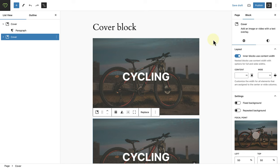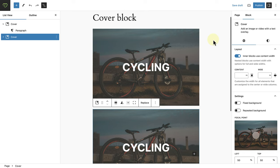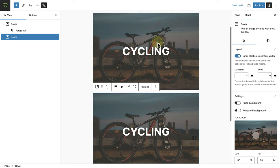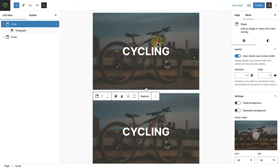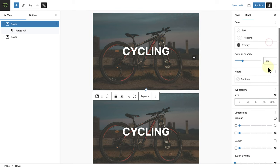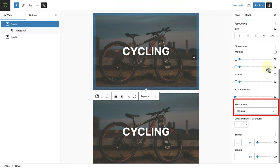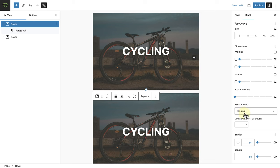As you can see I have added two cover blocks. If I select the top cover block and open styles, we can scroll down and see the new option, namely aspect ratio. And for this example I am not going to change the aspect ratio, we will keep it original.